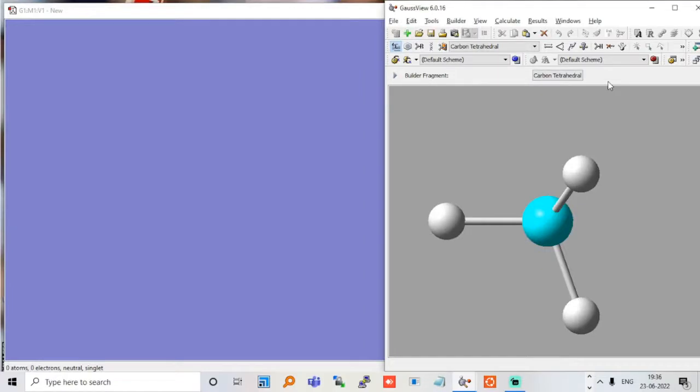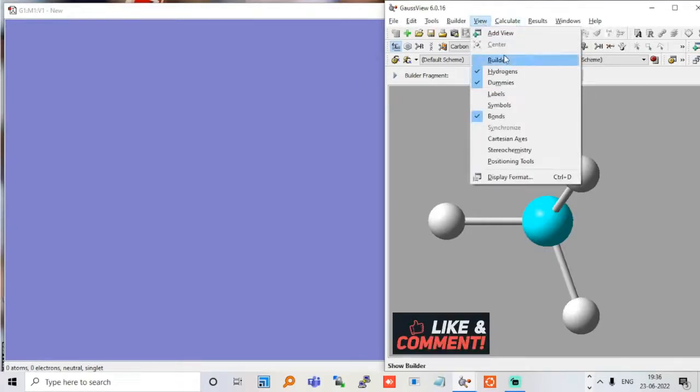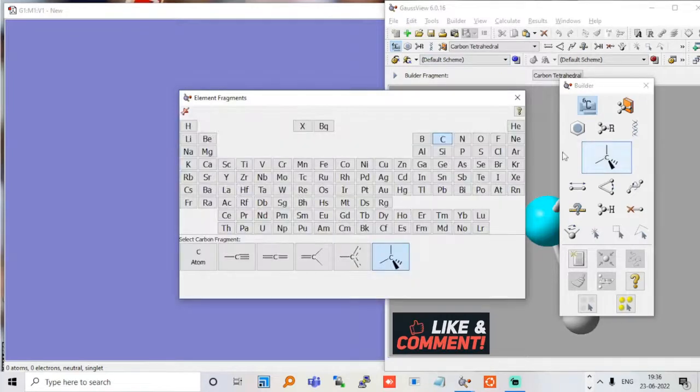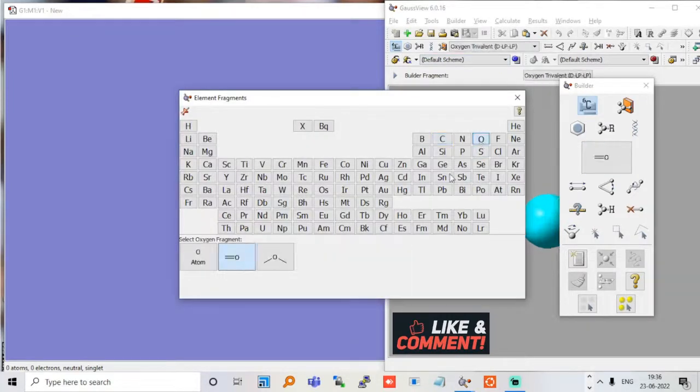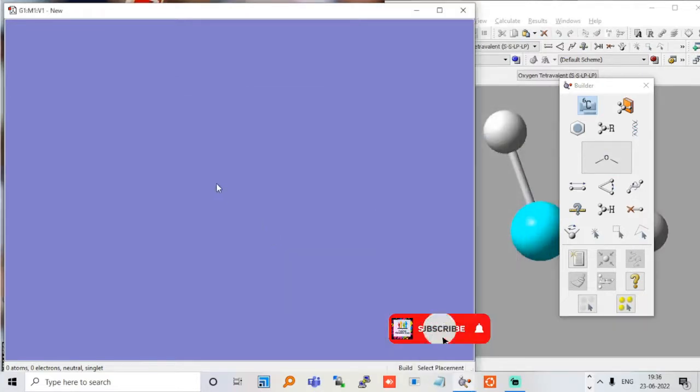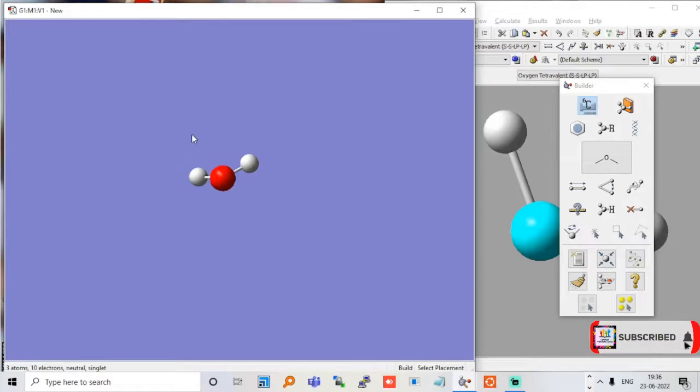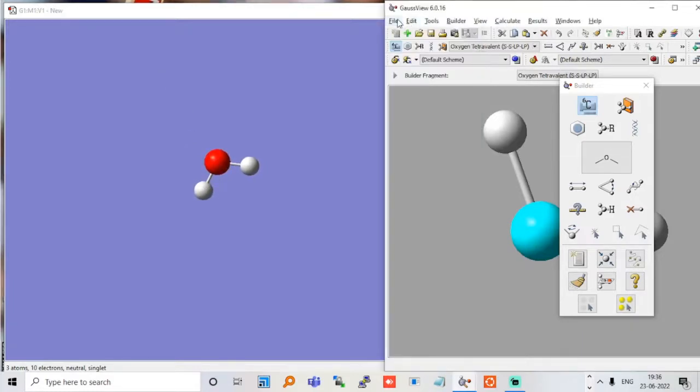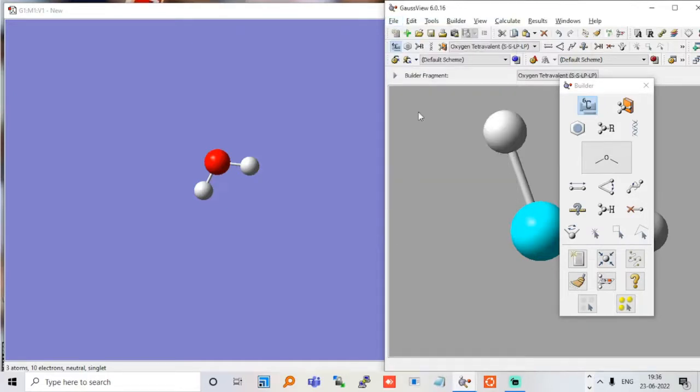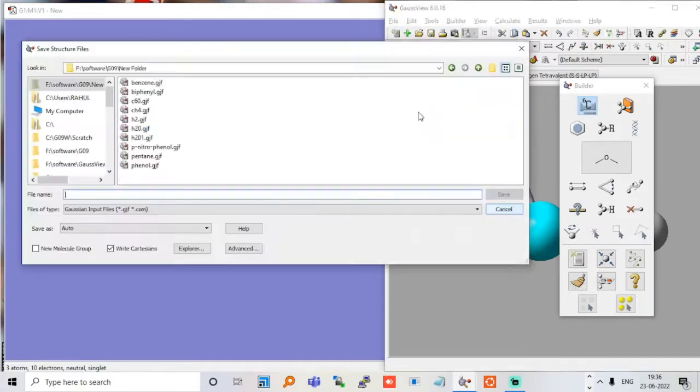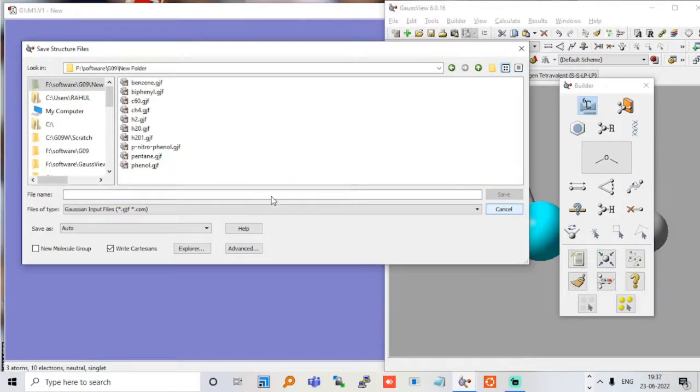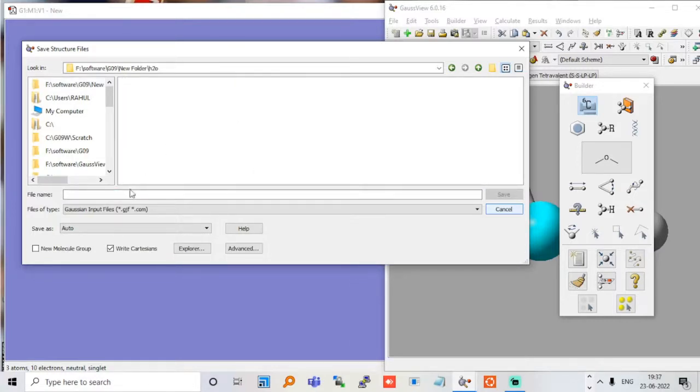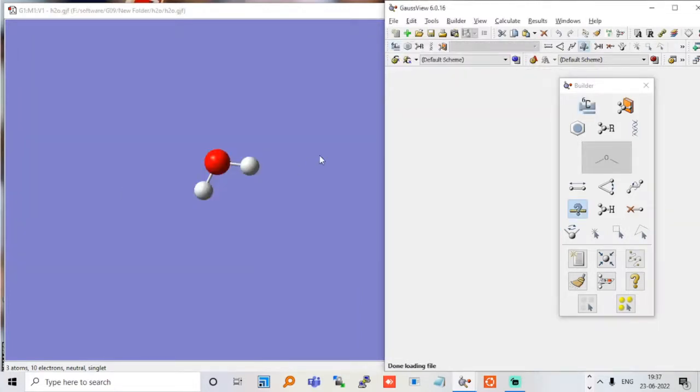Now we have to go to Builder. This option is actually a builder. We can use water - let me just start with water. This video will be limited to energy calculation. Let me just save this file. File should be saved as ggf format, so I will just make a folder for water h2o. We need this for h2o. Let me just save this file as h2o.